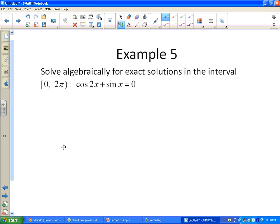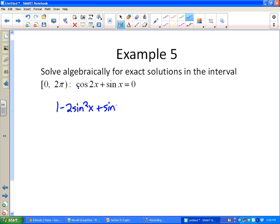Solve algebraically for exact solutions on [0, 2π]: cosine(2x) + sine(x) = 0. To match the sine(x) term, we purposely choose the cosine(2x) form that contains only sine: cosine(2x) = 1 - 2sine²(x). This avoids introducing cosine terms we can't simplify. Substituting gives 1 - 2sine²(x) + sine(x) = 0, or -2sine²(x) + sine(x) + 1 = 0.